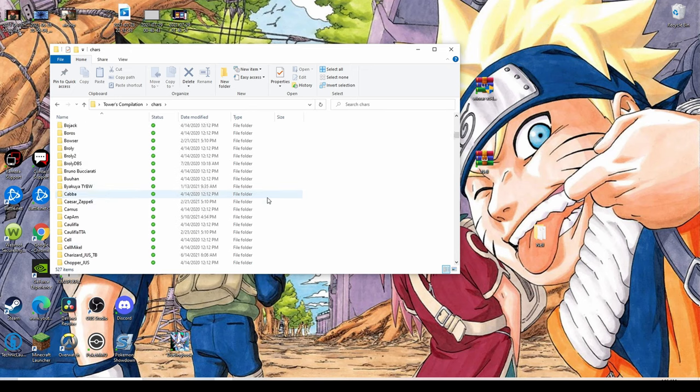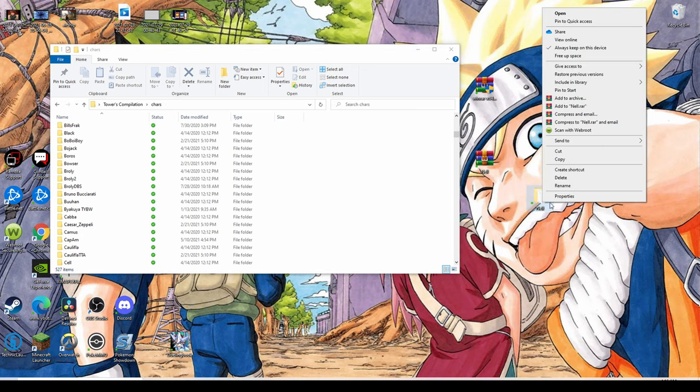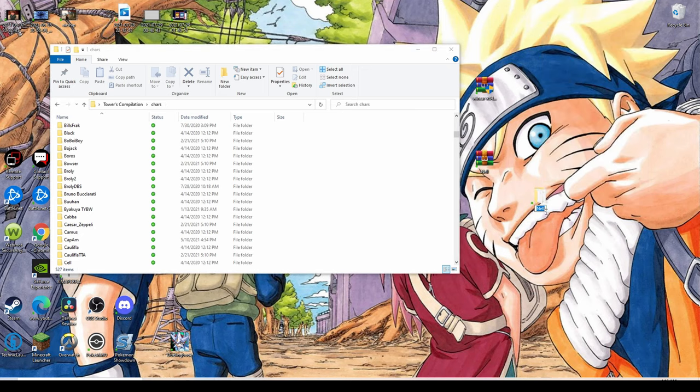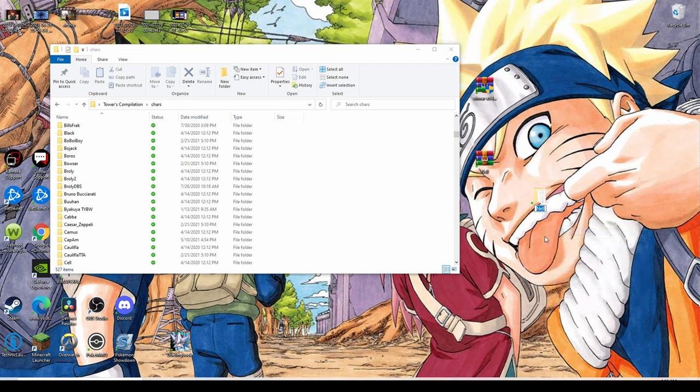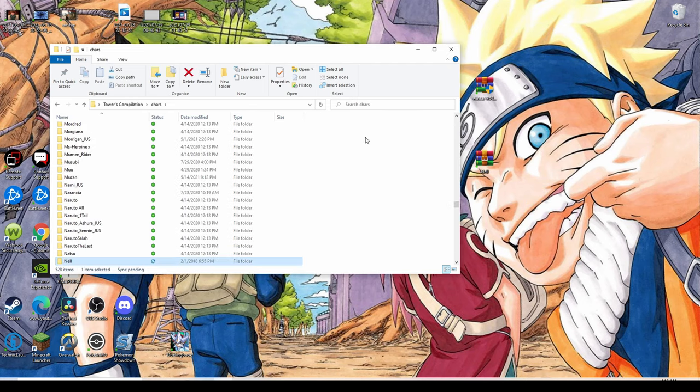This will contain all the characters that we have inside of our MUGEN pack here. What we do is we take the extracted file. First things first, we need to click rename and we need to copy that. We just need this exact lettering right here.